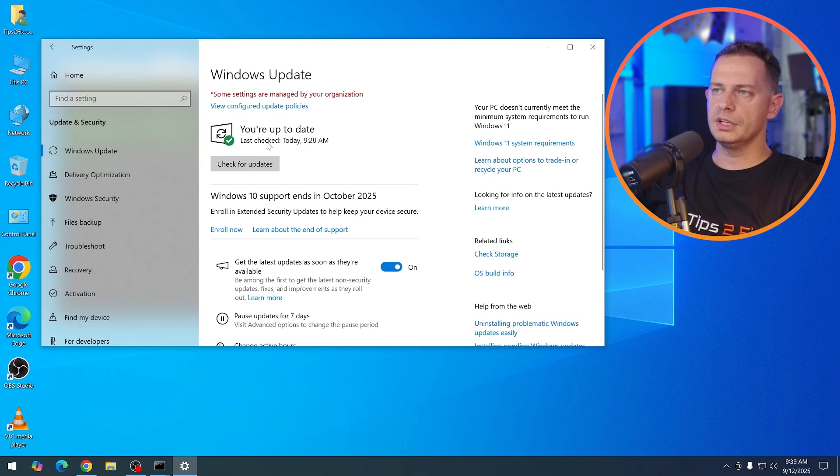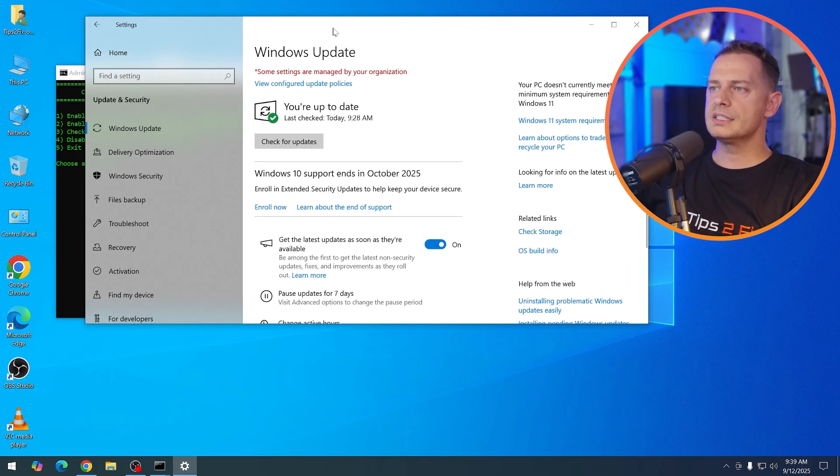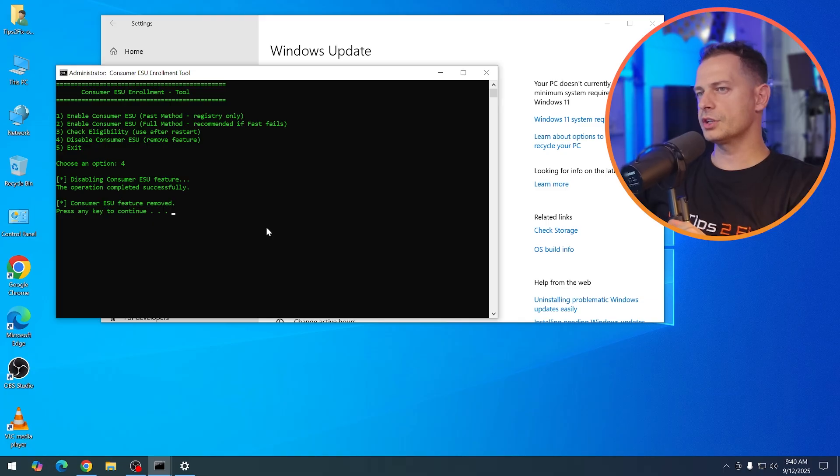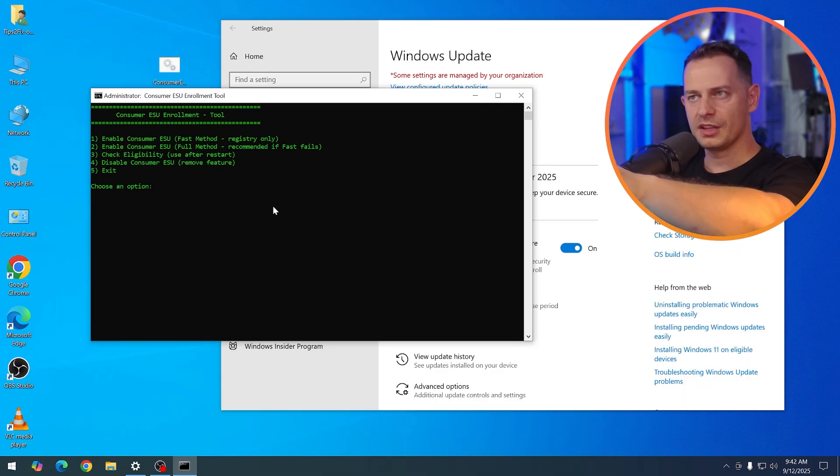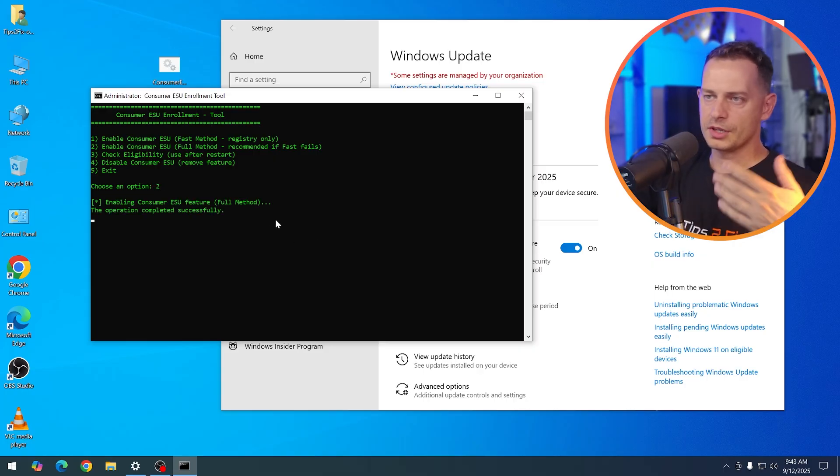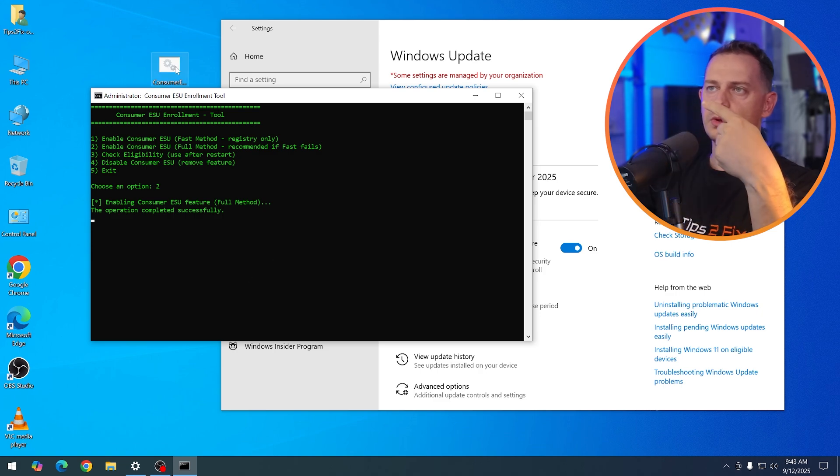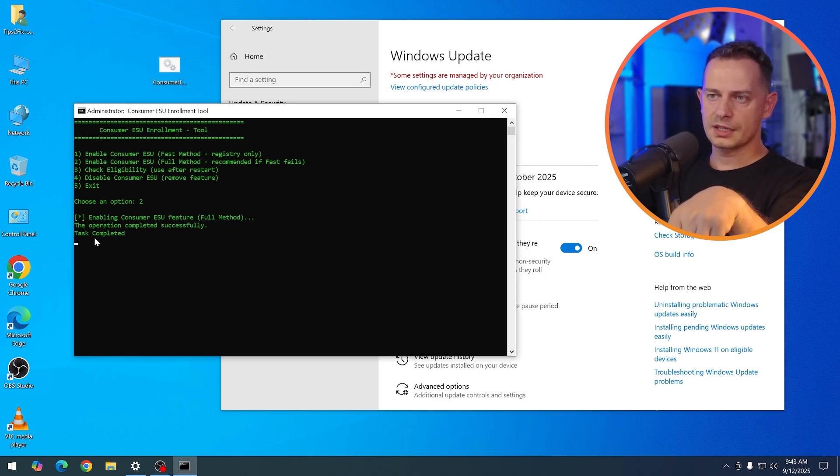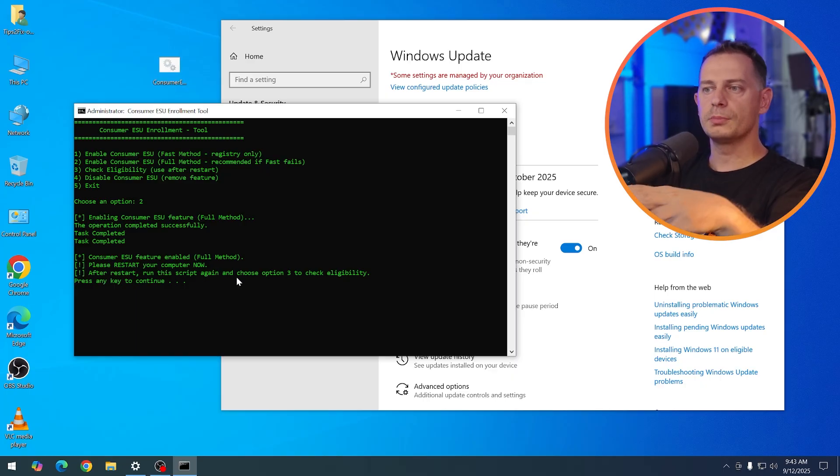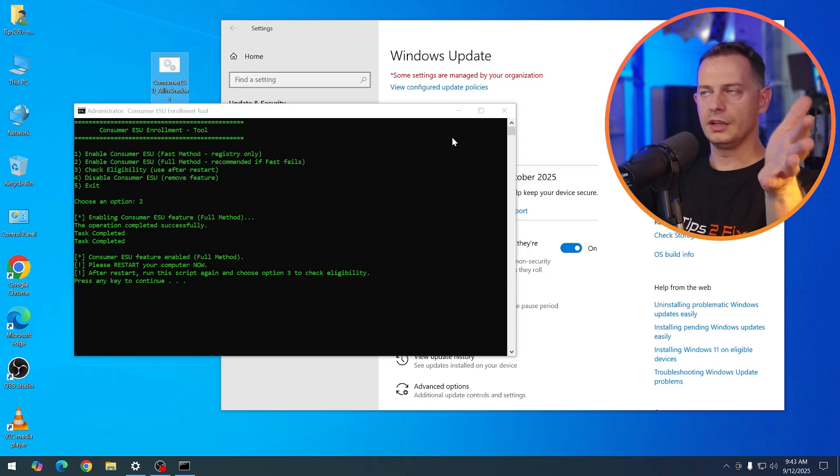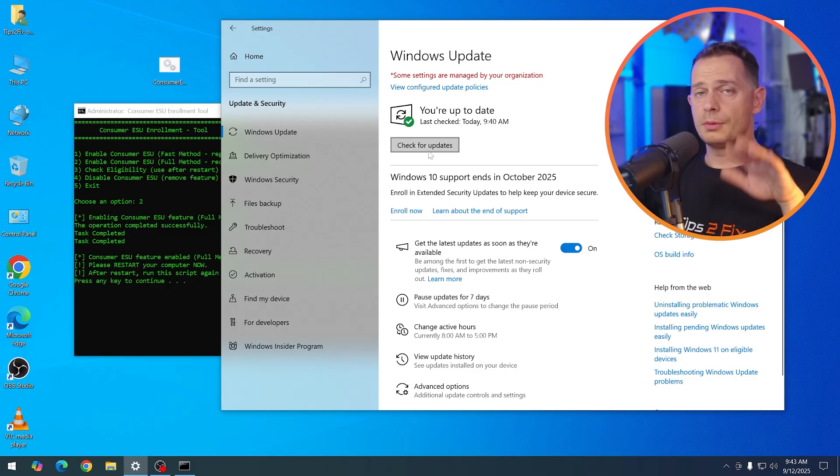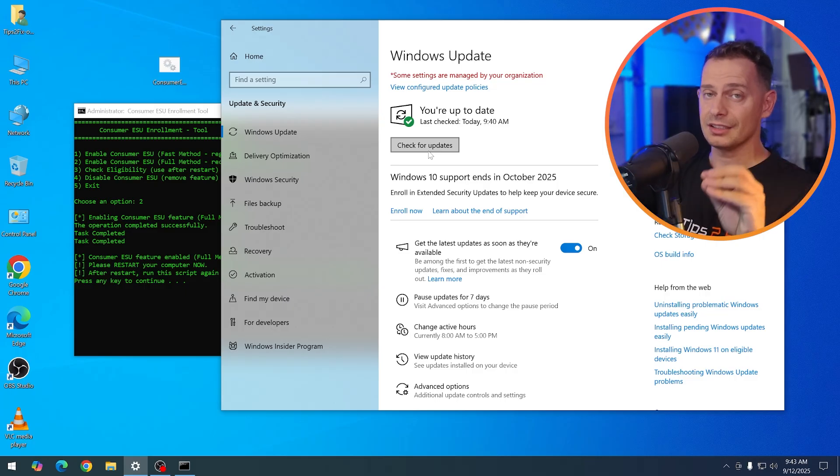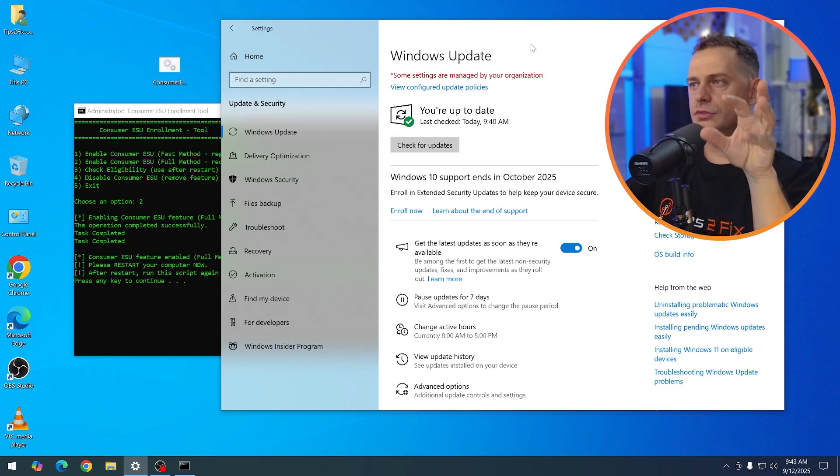So now if you wanted to remove these changes that I did, just open up the script and click four, and then we can disable, remove everything. This full method is recommended if fast method doesn't work or fails. Now in my case, it's working well. And you see, now I'm able to enroll. Now let's disable it. You remove the features. The operation complete successfully. Press any key. If the first method doesn't work, use the second method. You have just to type number two. The operation complete successfully. After that, it will ask you for restarting the computer. You will come back. Look at this task complete. Enable full method. Please restart your computer now. And then after restart this script again, choose the option three to check the eligibility like we did. But make sure your computer is updated. You have the security updates installed on your computer. You have to be on the latest updates on your Windows 10.